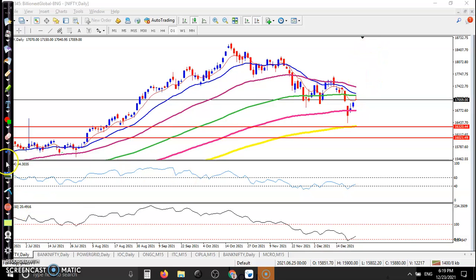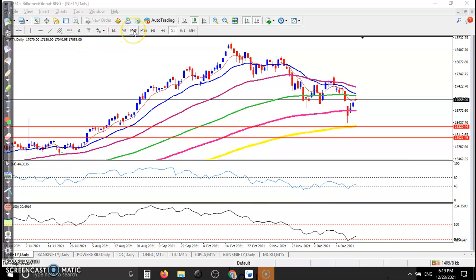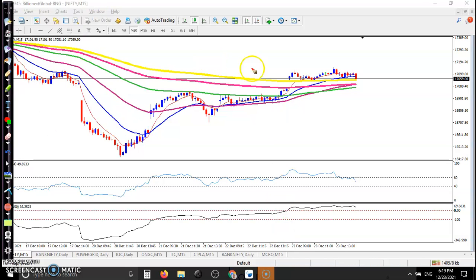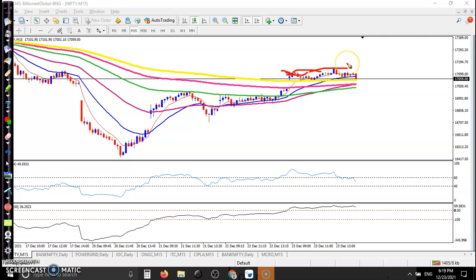As an intraday trader, if you look at the 15-minute time frame and there is no trade opportunity, most people are thinking let's go for buy somewhere there. But I'm not expecting exactly that — in the daily time frame there is a resistance line, so I'm not interested in taking any position.